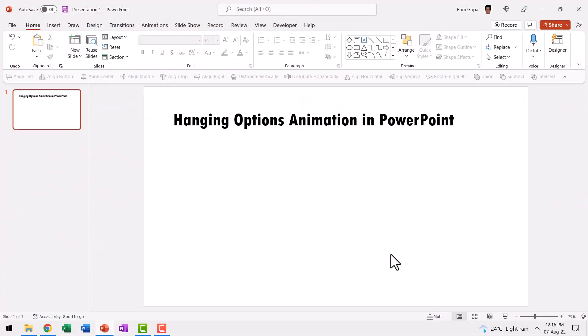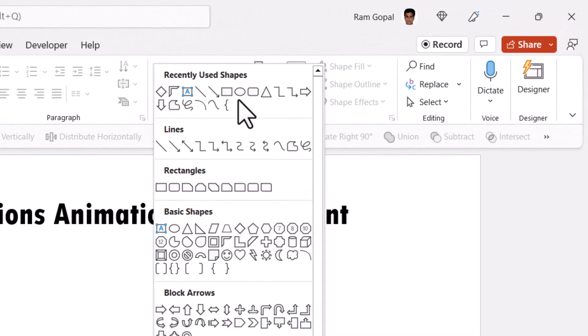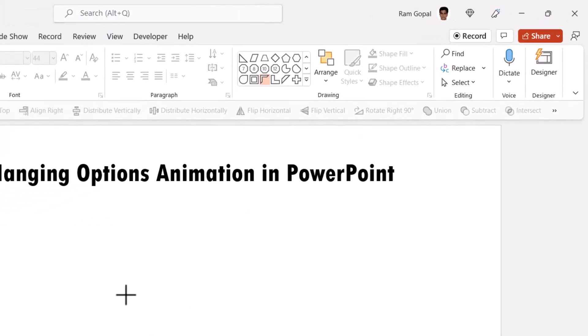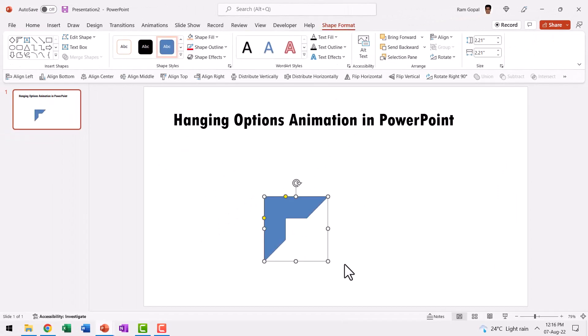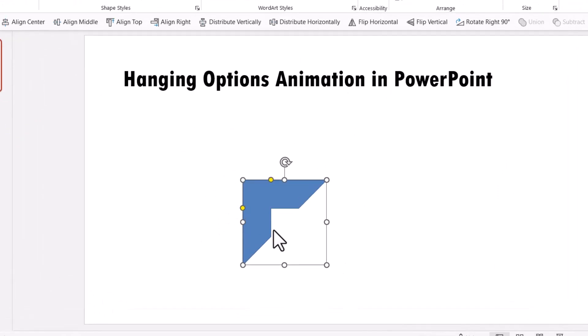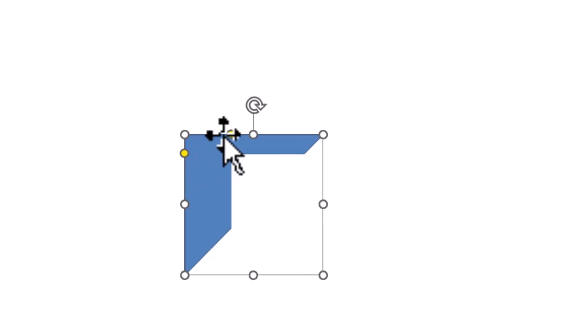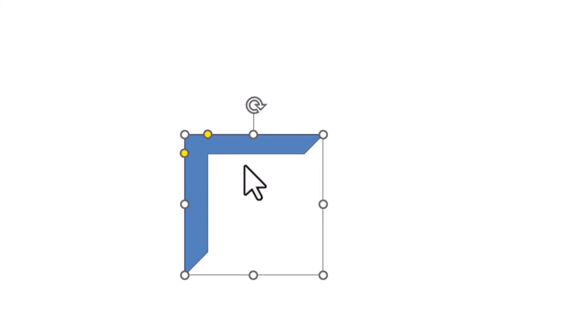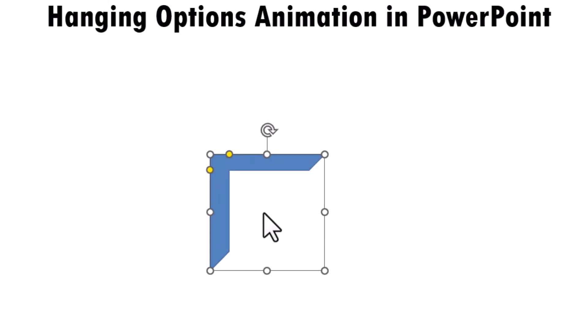The first step is to create the shape that will provide the hanging option. For that, let me go to auto shapes gallery. From basic shapes, let us pick up this tool called as half frame. Hold the shift button down and draw the frame. Now I'm going to use this yellow handle to reduce the frame size like so and make sure that the width of these two elements are more or less the same.